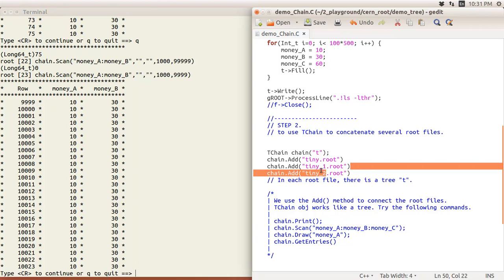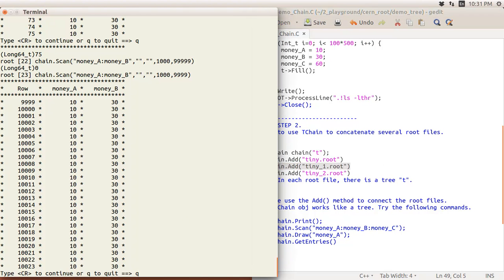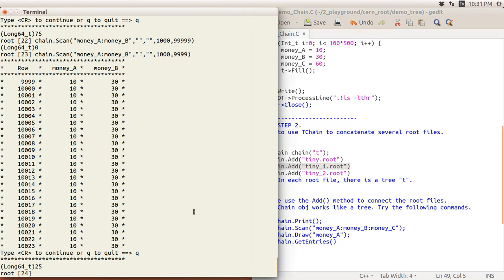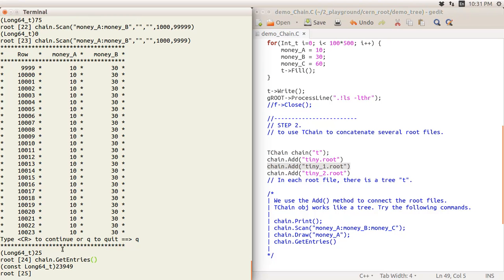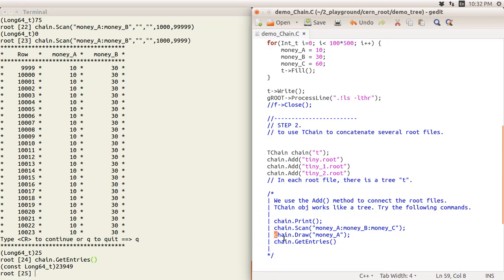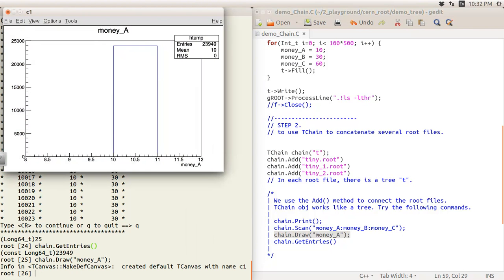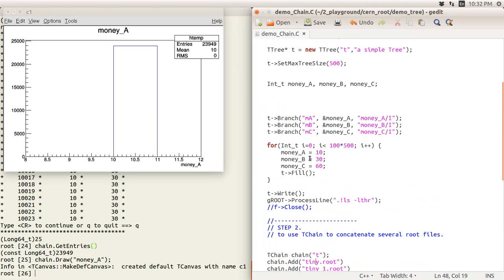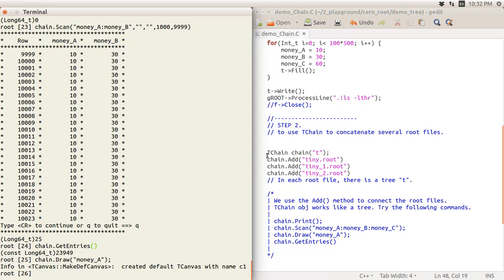Now you know how to use it. Also you can have chain.GetEntries. That will return all the entries here - 23,949 entries in this chain. Also you can use Draw, very similar thing. Let's just see what happened. You know, because it's all 10 here, you build up this histogram here.